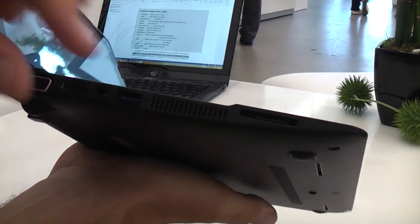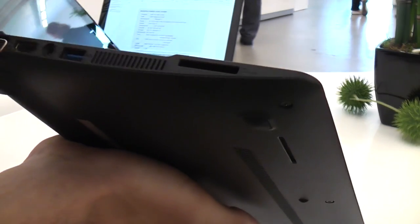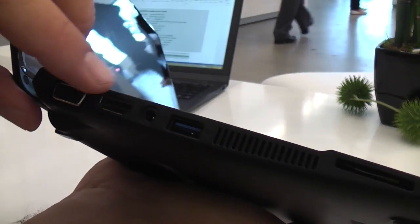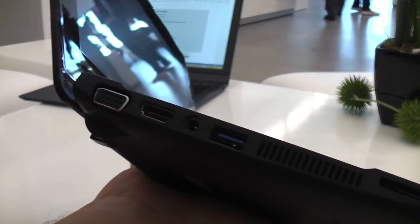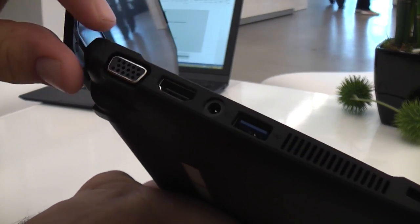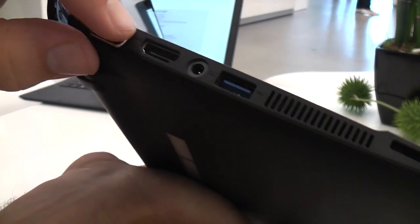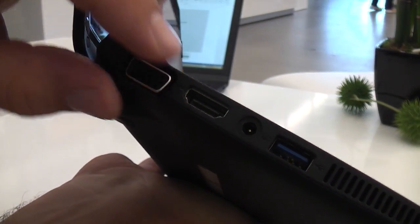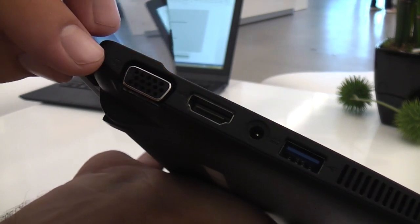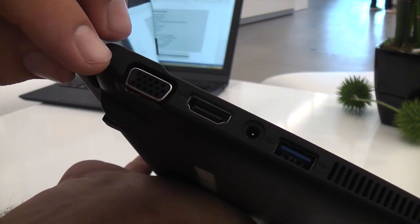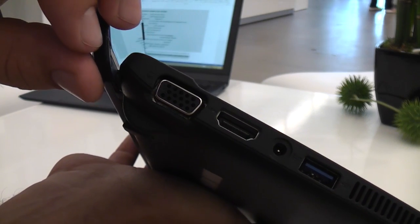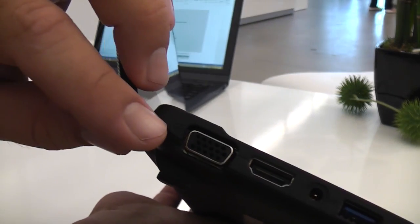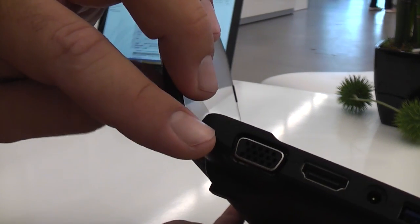And on the left we have a full size SD card reader. Those are the vents for the fan. And a full size USB 3 port. That's the power plug right there. And we have a full size HDMI port. Another thing that's not that common even on ultrabooks. And we have a VGA port actually which has been going out of style with the manufacturers.